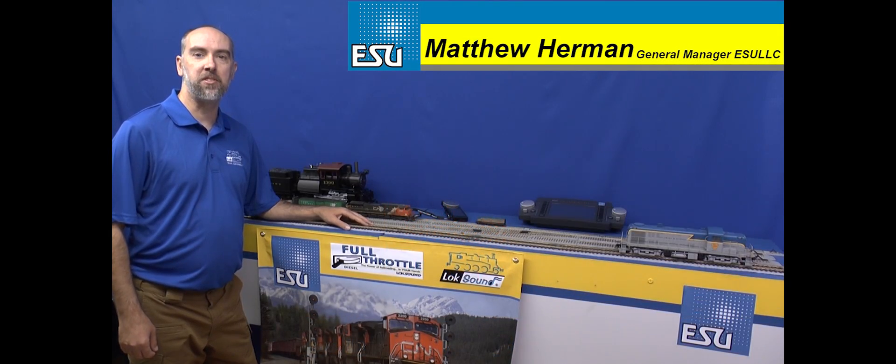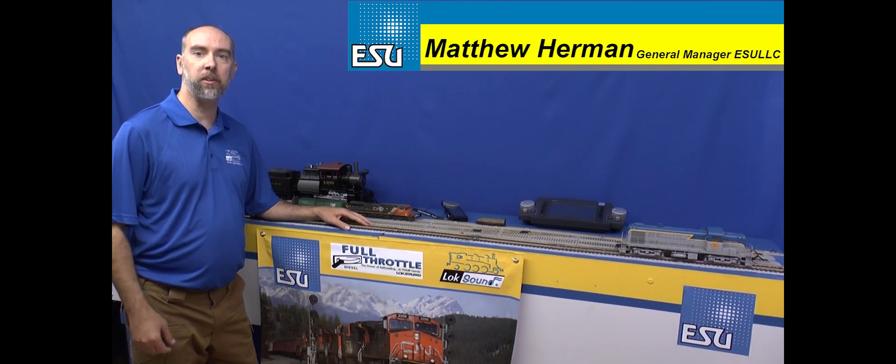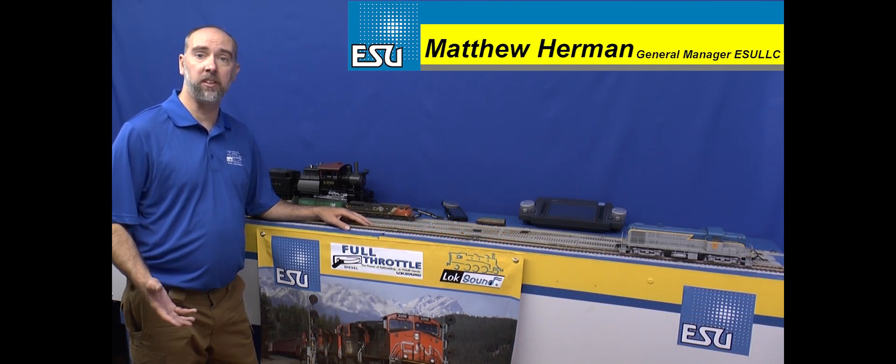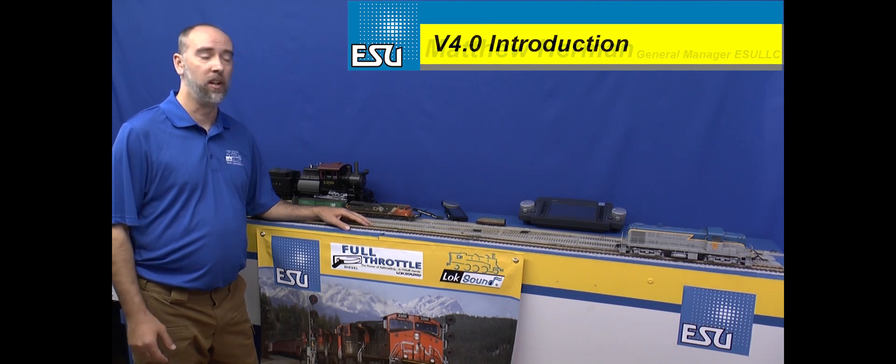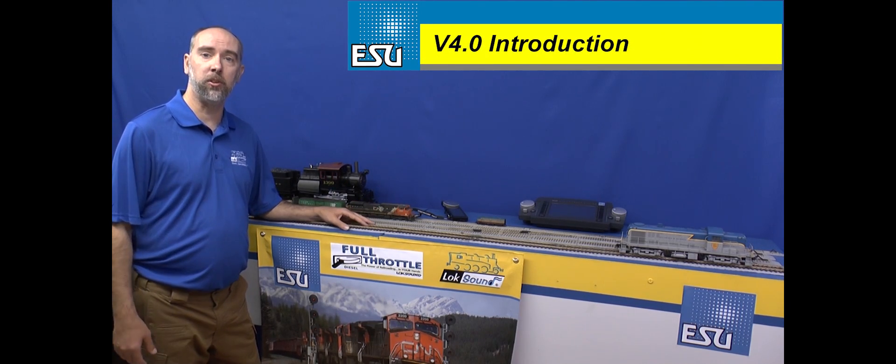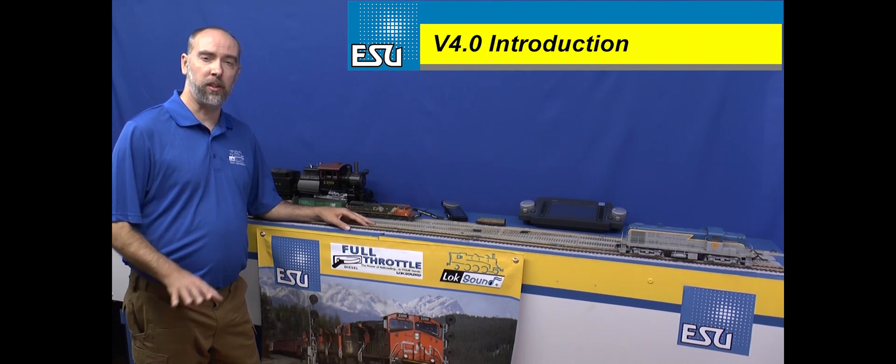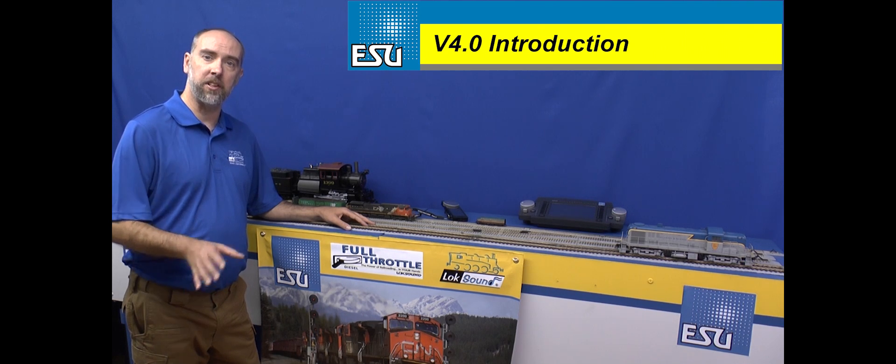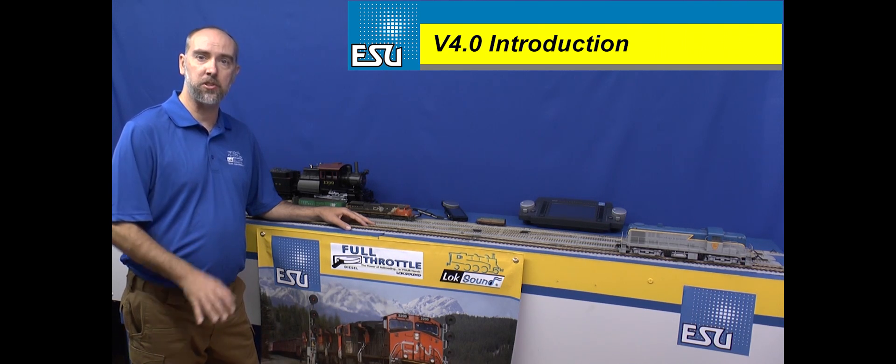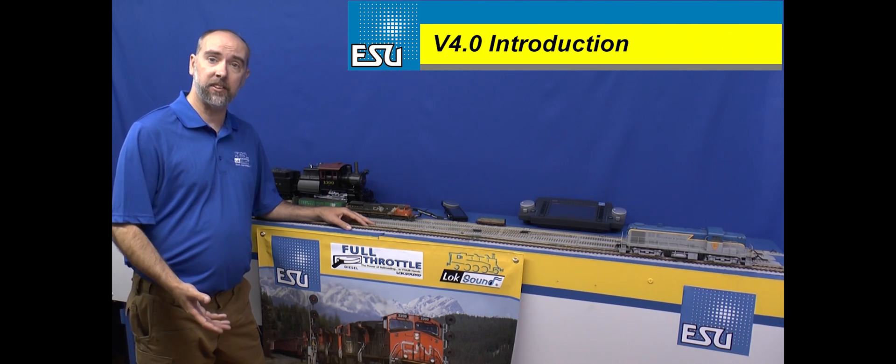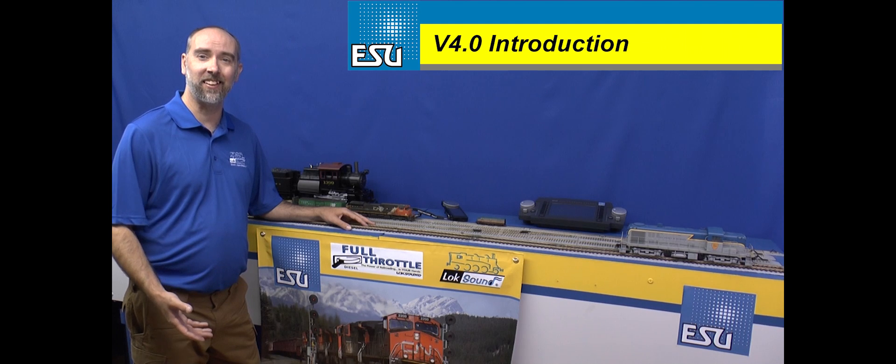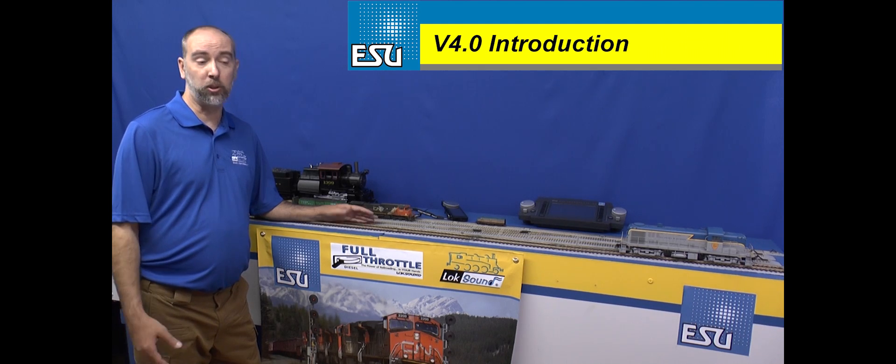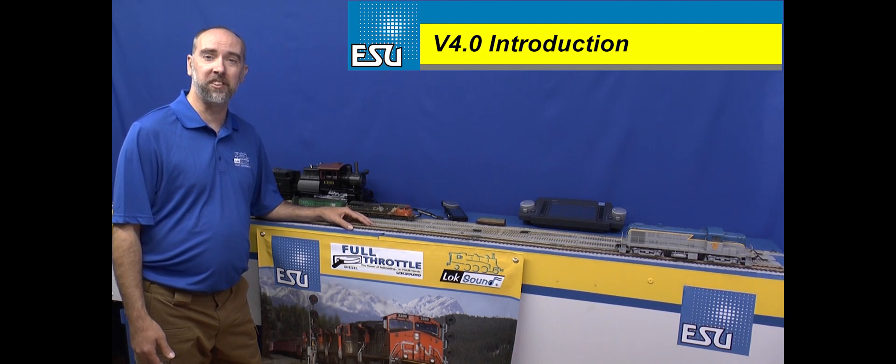Hi guys, this is Matt from ESU and today we're going to go over some of the differences between the Select and the 4.0. I want to give you a little bit of an introduction to them, show you a little bit about the software and what the differences are in the software, and most importantly, why would you use one versus the other?